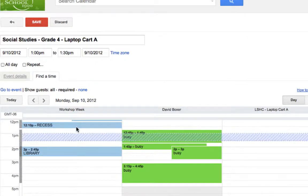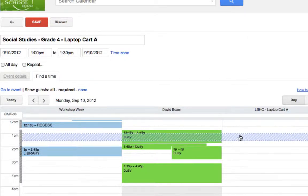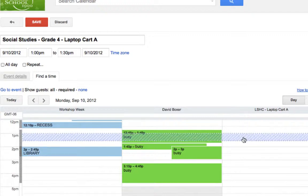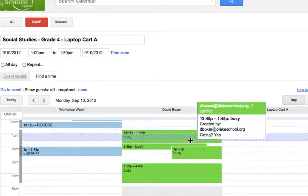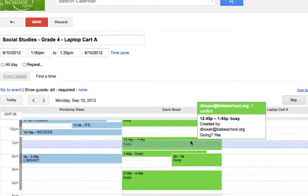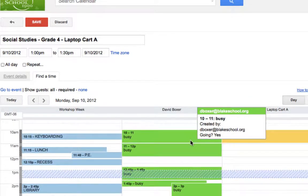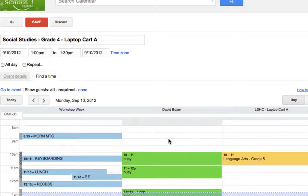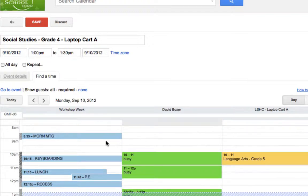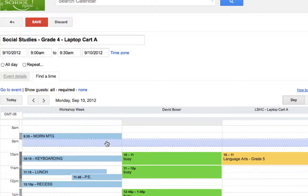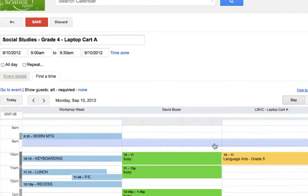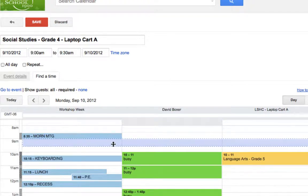I can see in my schedule I'm free from 1 o'clock to 1:30. I can see that laptop cart A is, but definitely not my partner teacher, David Boxer. So I'm going to look for another time. I'm flexible about when I can schedule this, and I'm going to select 9 o'clock because I can see across all three calendars they are free.